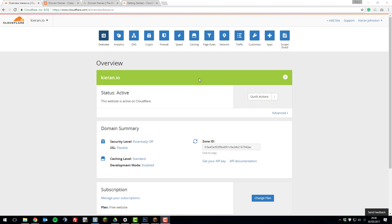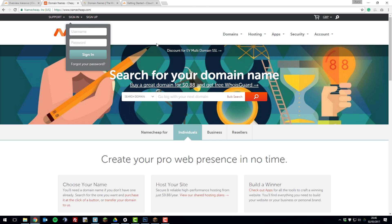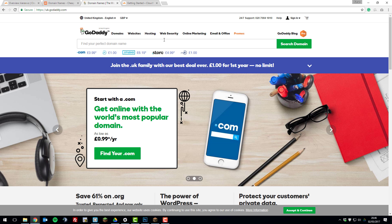So the first thing that you need to do is purchase a domain from a domain registrar such as Namecheap or GoDaddy or any domain registrar that you choose.